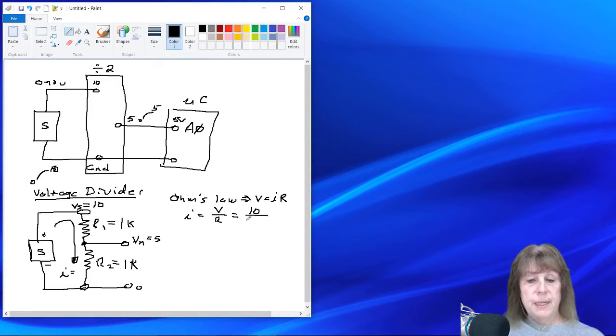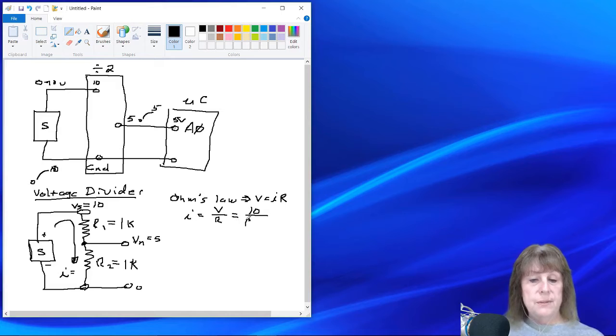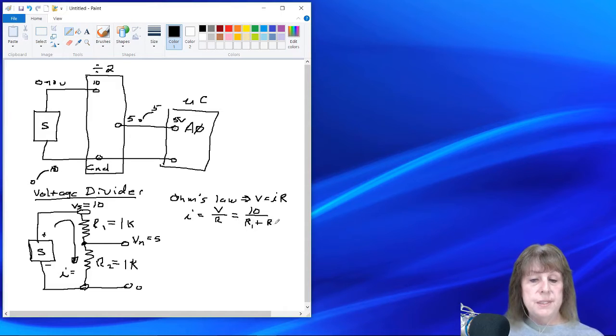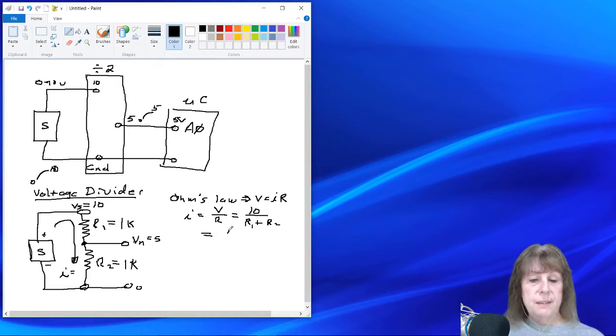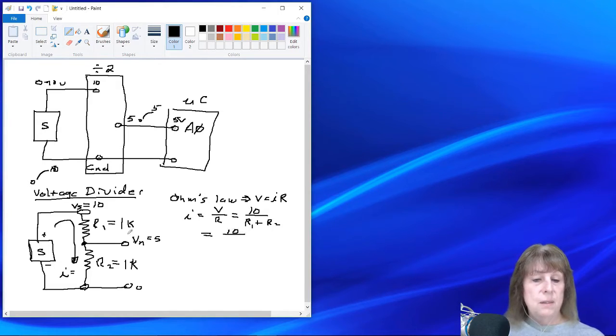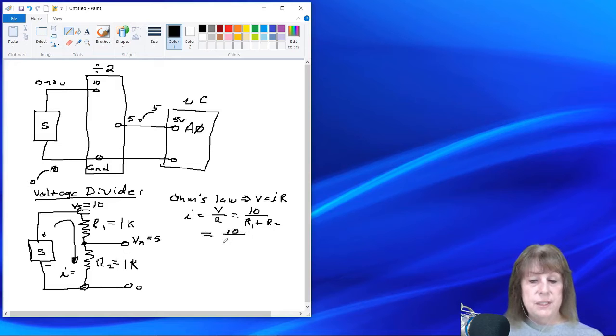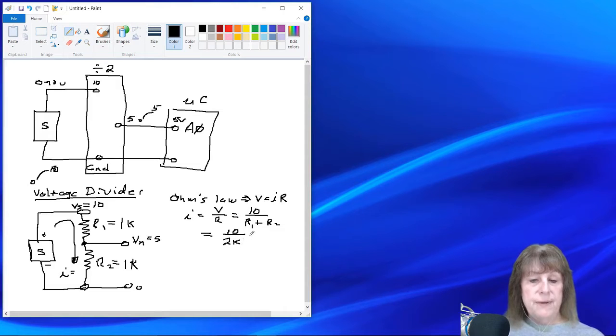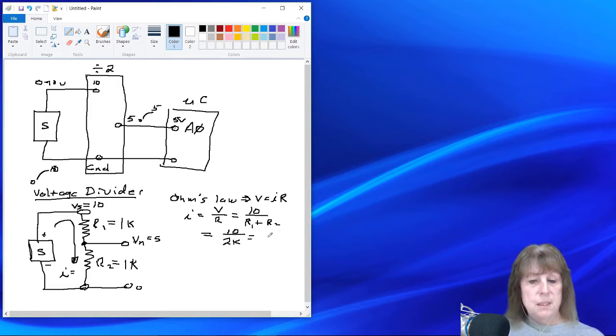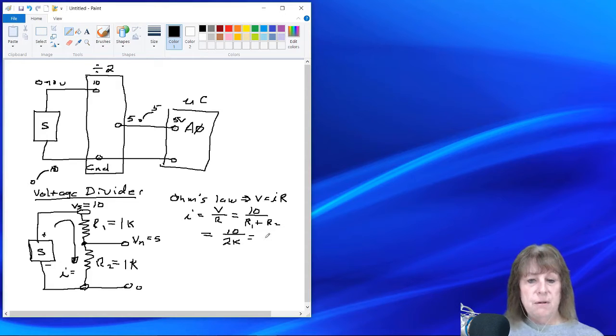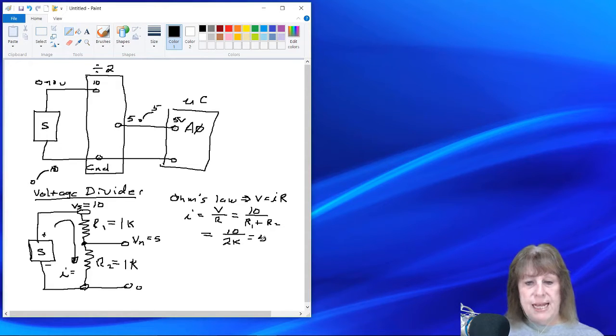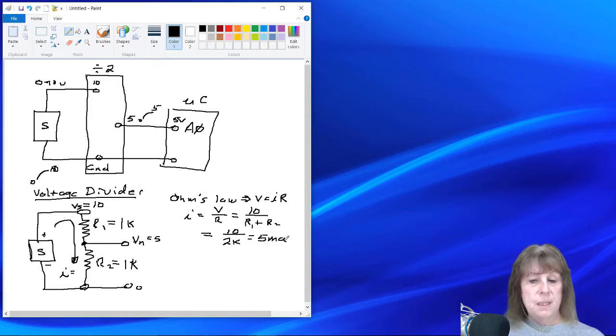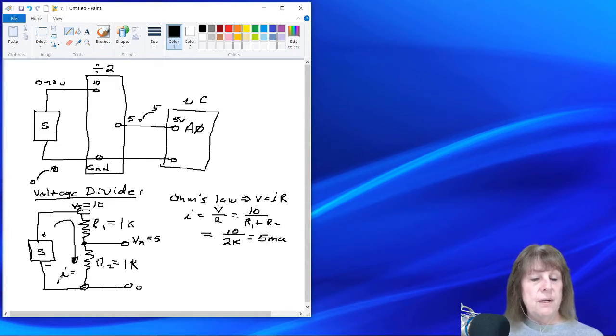So the resistance that it goes through is R1 plus R2. Let's just write it out so that you can see R1 plus R2, which is equal to 10 divided by 1,000 plus 1,000 is 2,000. So that's 2K. So if I divide 10 by 2,000, I get .005, which is 5 milliamps. So that's the magnitude of the current flowing through the two resistors.